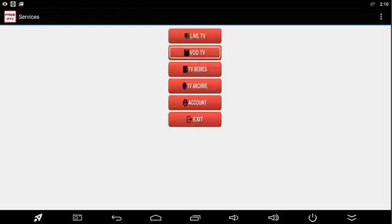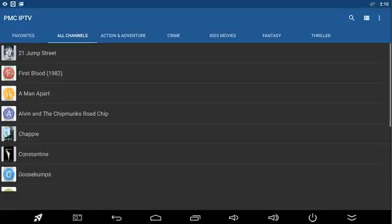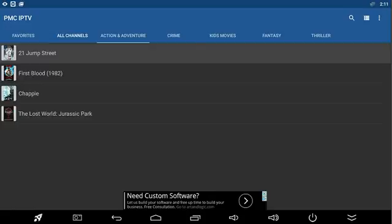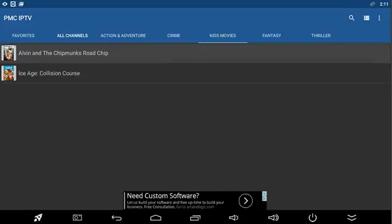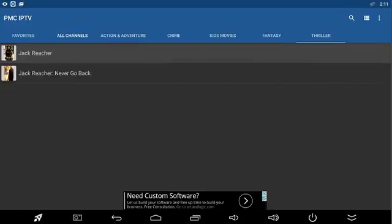If you go up to the VOD section, we're going to have that completely built out. That's going to have different sections - action and adventure, crime, kids movies, fantasy, thriller, and whichever other items that you feel we should put in there as well.